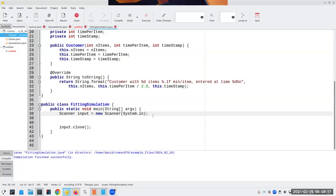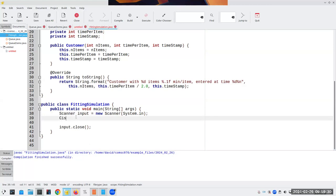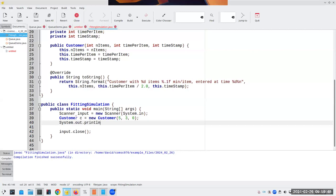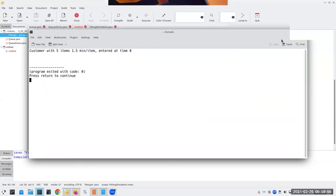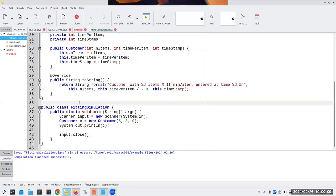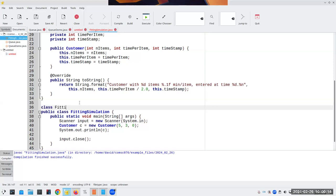The way they do it in the printing simulation is they create a fitting simulation object and then call methods on it. Let's put something in here just to test: Customer c = new Customer with five items, time per item three half-minutes, and timestamp zero. That looks good. Now I have this class available. I noticed I didn't do the design for the main method, so I may have to come back to the design document. In the meantime let me at least grab this and pop it back in.